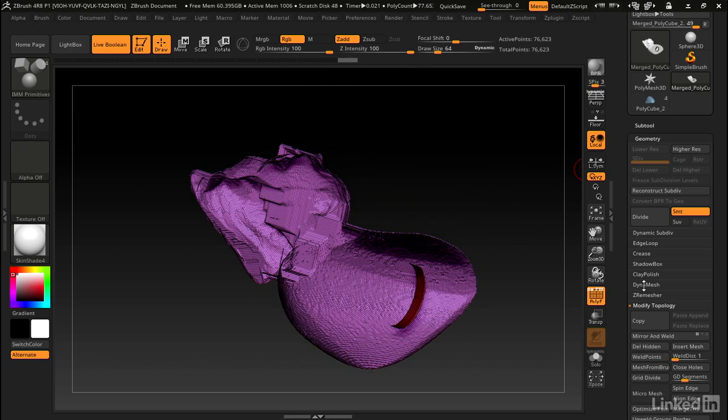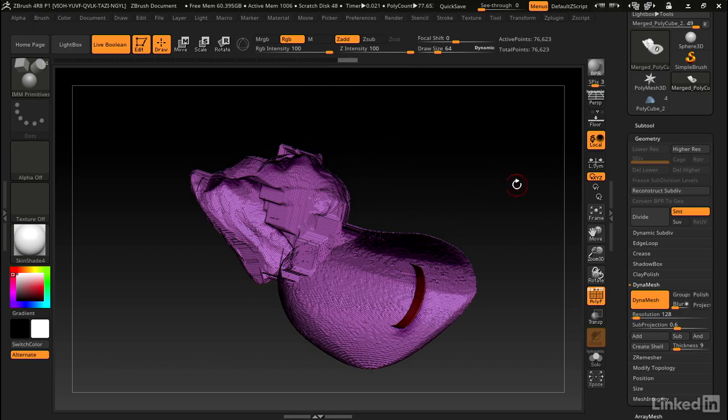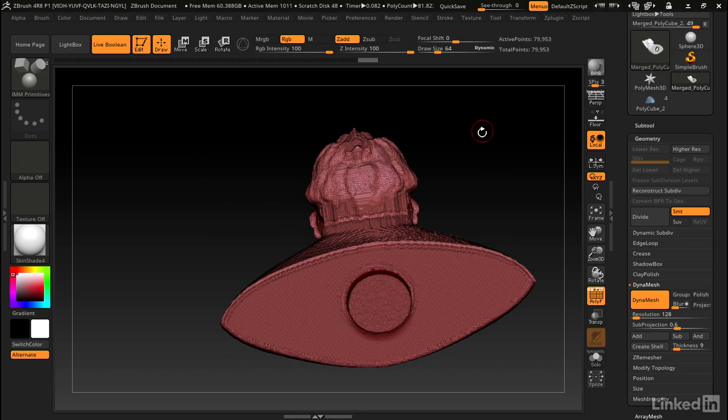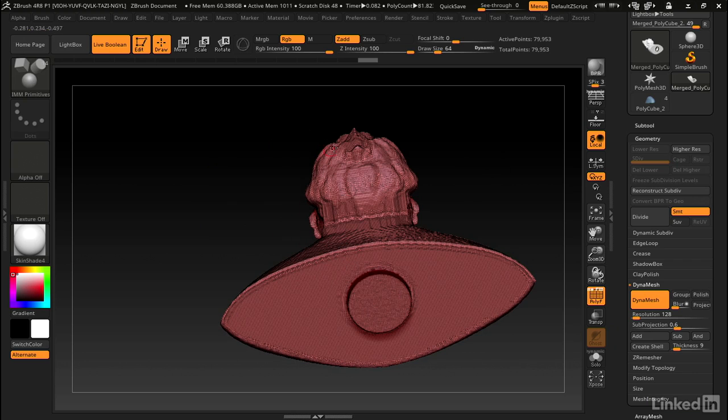We've got just the inside of that shell created now. Let's go back to dynamesh and hold down control click and drag in open area to rerun dynamesh. You can see that flipped it back the right side out again and then it closed off that hole in the bottom.